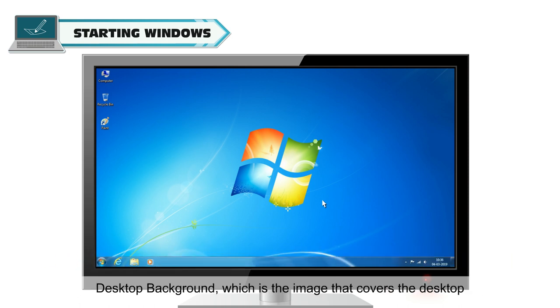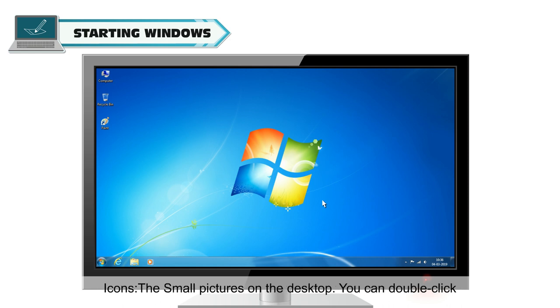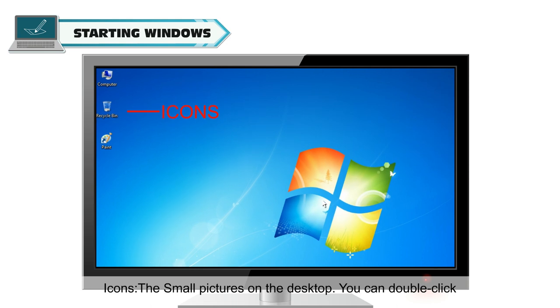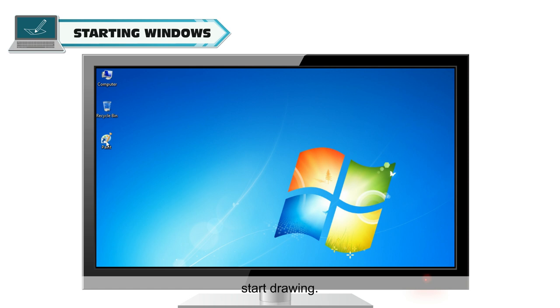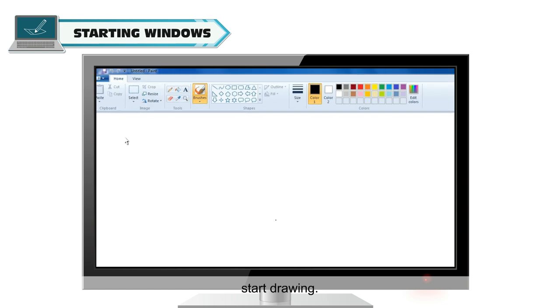Desktop Background is the image that covers the desktop. Icons are the small pictures on the desktop. You can double-click the icons to open a program. For example, click the paint icon to start drawing.